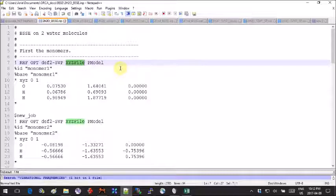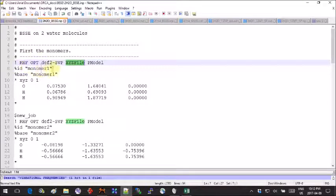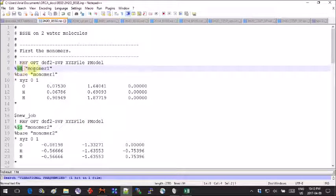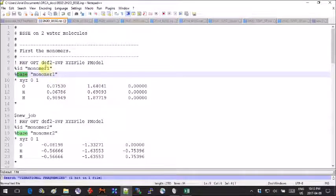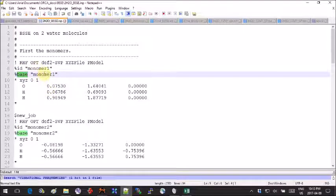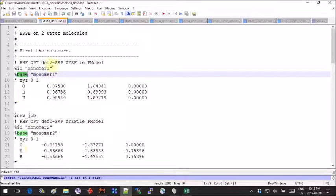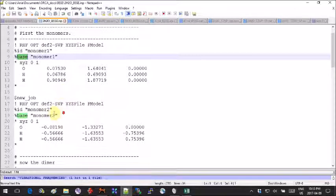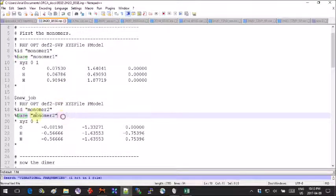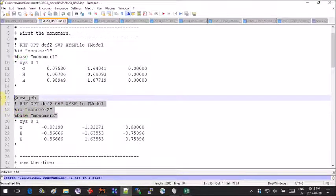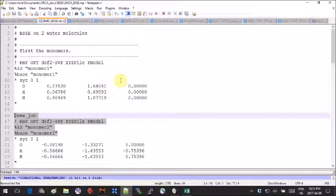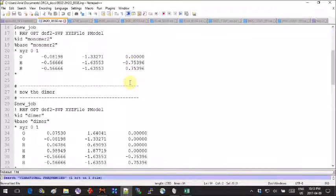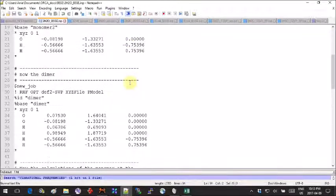Each job needs an ID and a base name. I keep the ID and the base name the same for each job, but the names of the jobs cannot be repeated. I call them monomer 1 and monomer 2 because I copy-pasted this header from other calculations. Now that we've created the first three simple jobs, we're ready to dive into the four more calculations that we need to get all the values for the BSSE calculation.